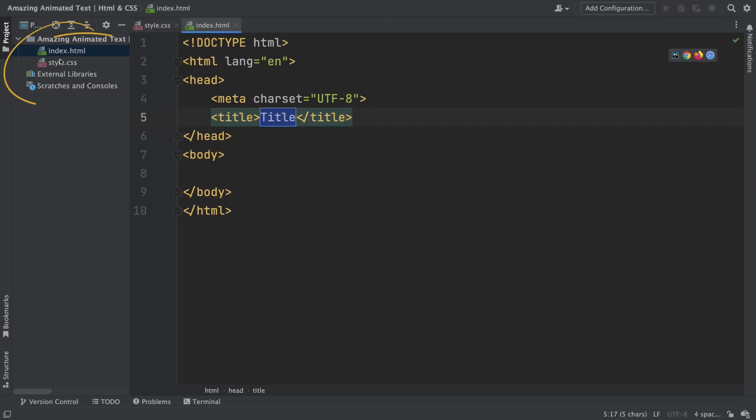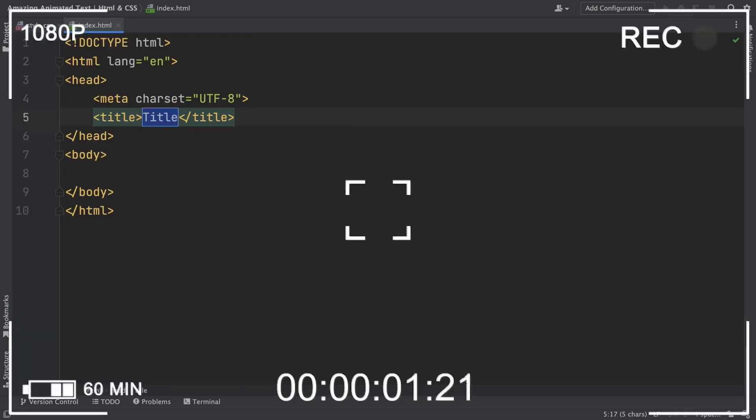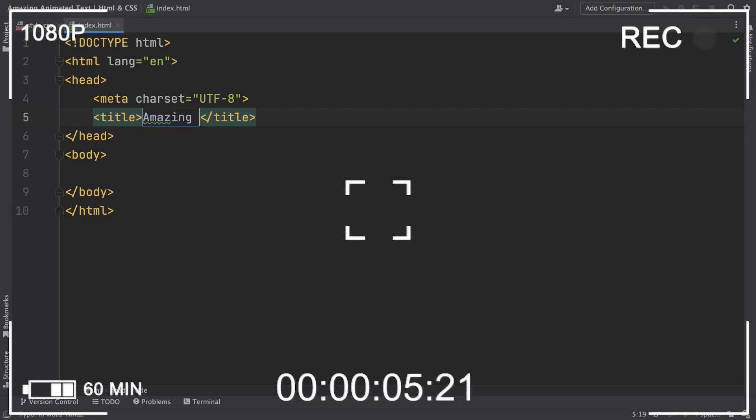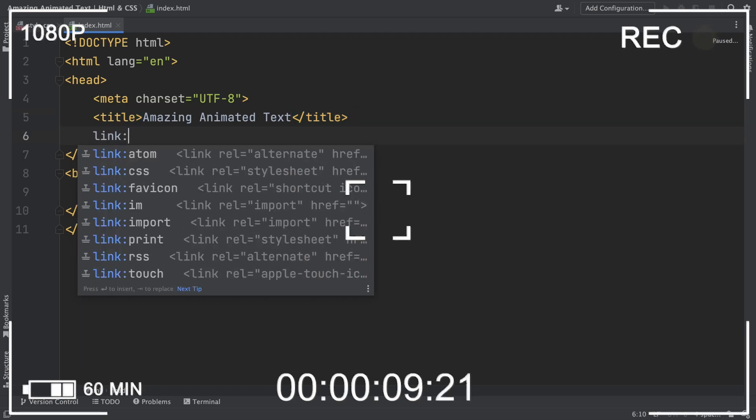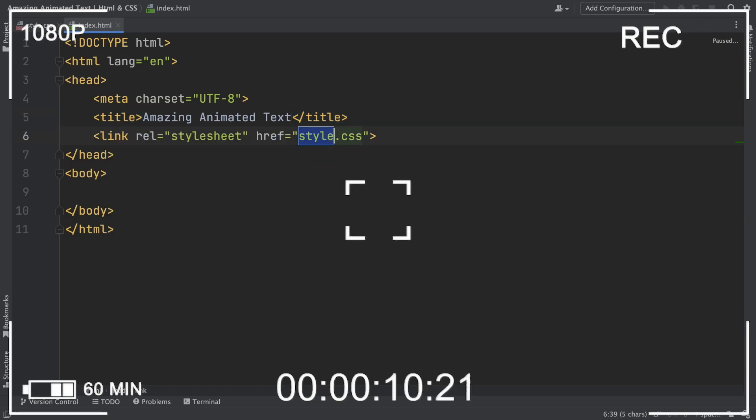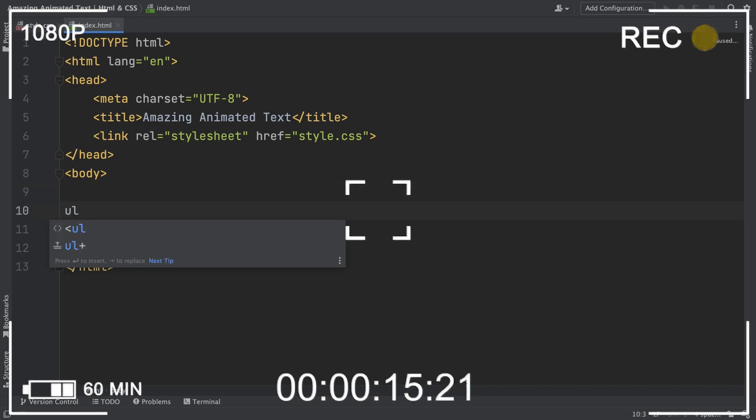Alright, starting from the beginning, we have those two files, index.html for markup and styles.css. Start out here, let's say something on the title, amazing animated text. We also need a link to connect our markup to our CSS.